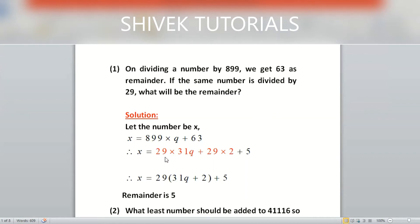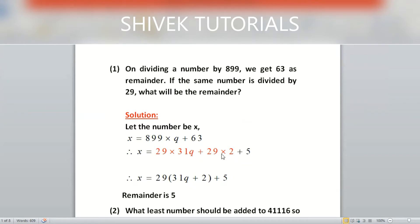When you divide 899 by 29, the divisor is 29. The quotient you get is 31. So I am splitting 899 as 29 into 31. I am also dividing 63 by 29: the quotient is 2 and the remainder is 5.